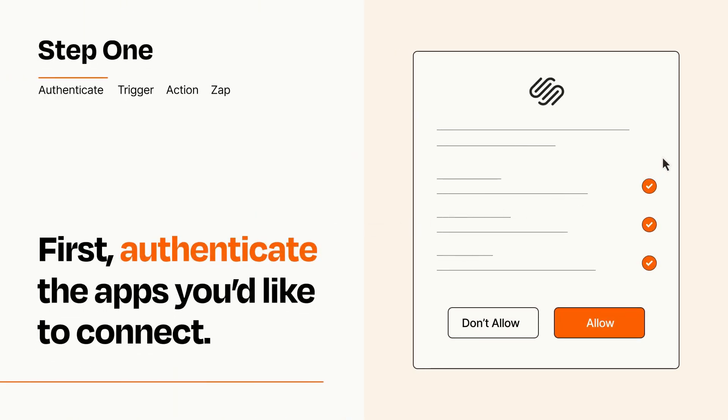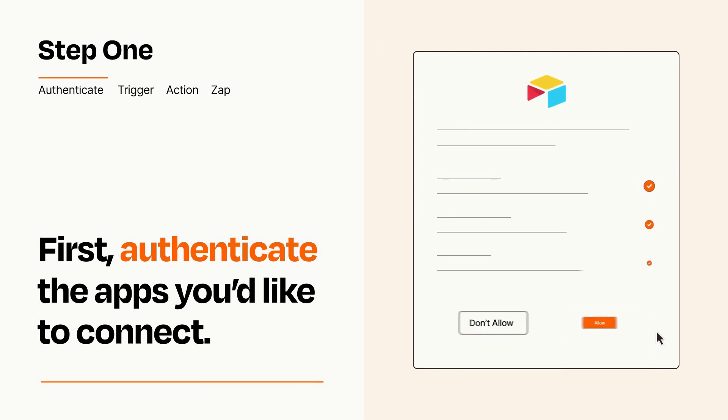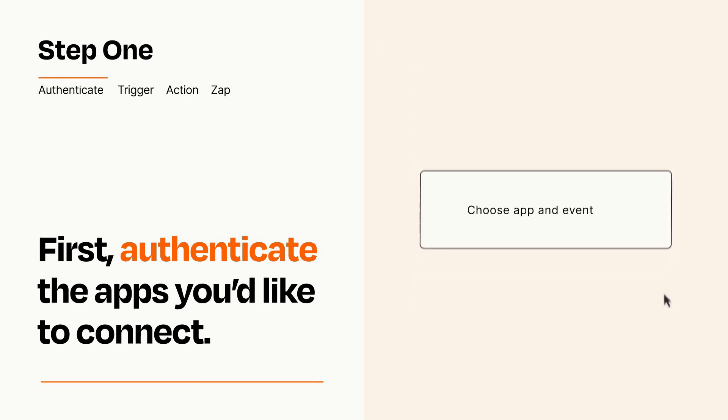To get started, you'll just need to authenticate your apps, which takes just a few seconds. Zapier meets industry standards for encryption when connecting with each of your apps.